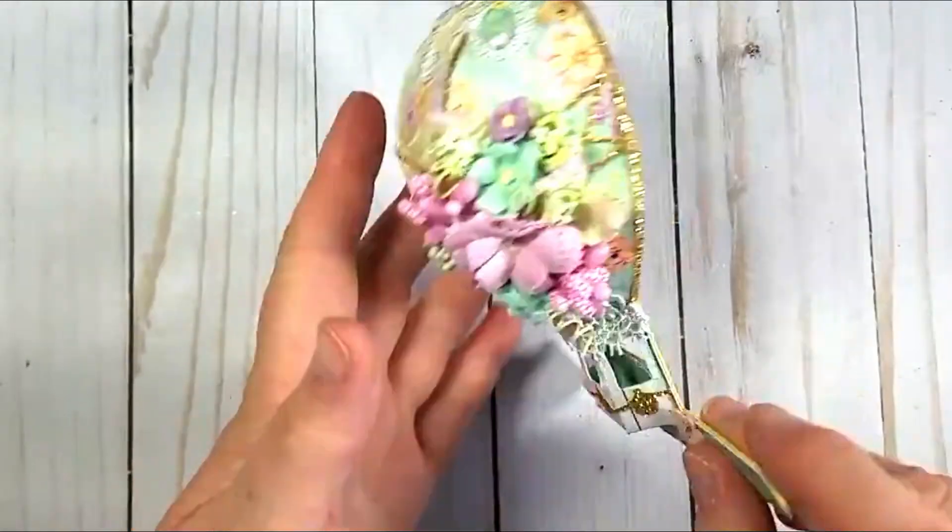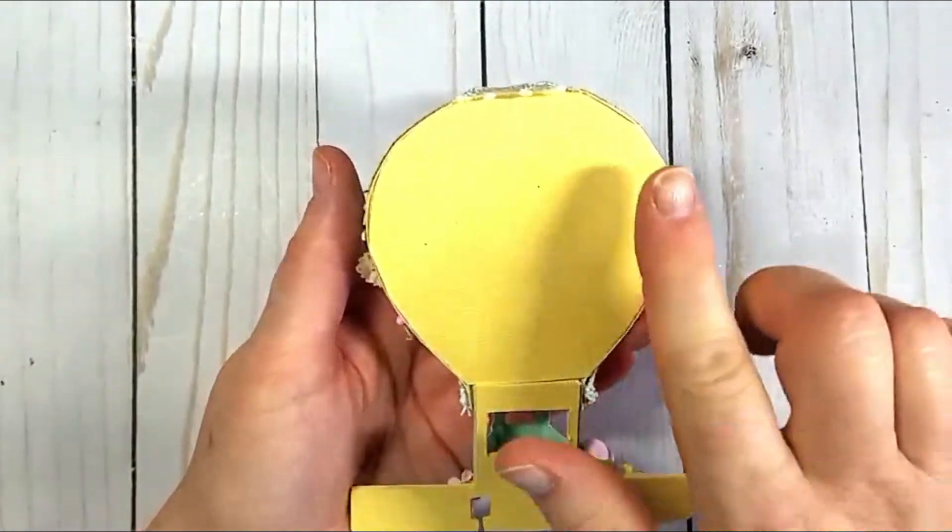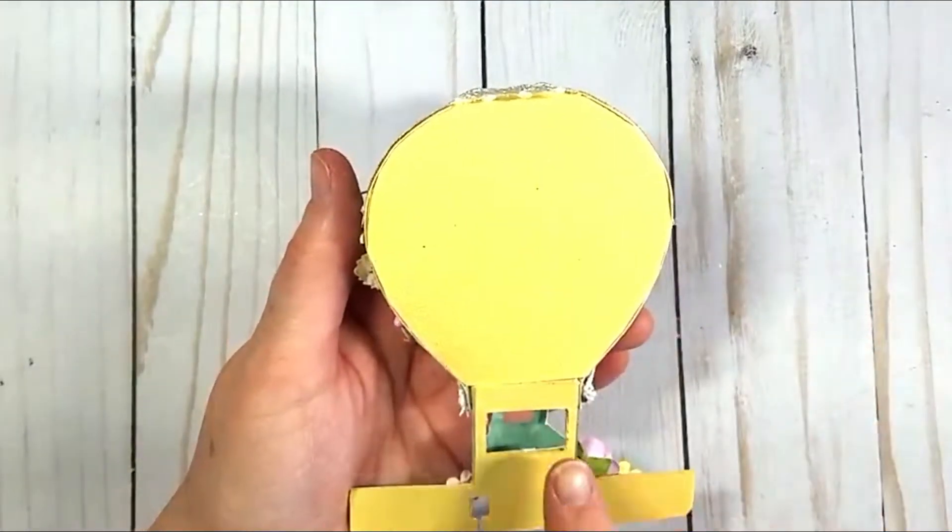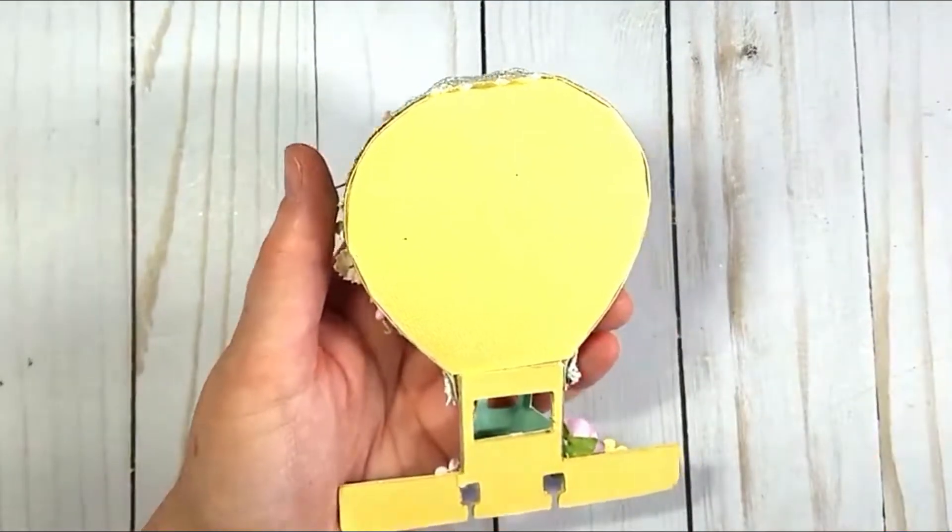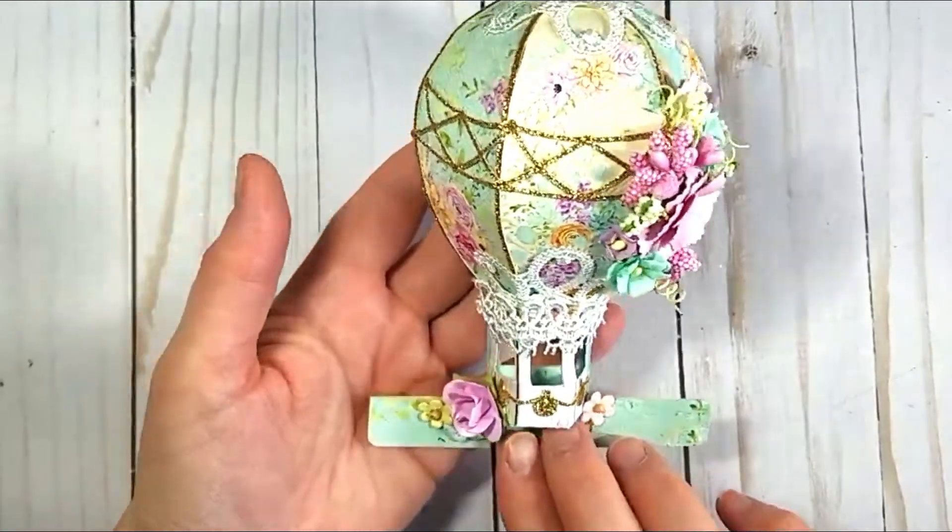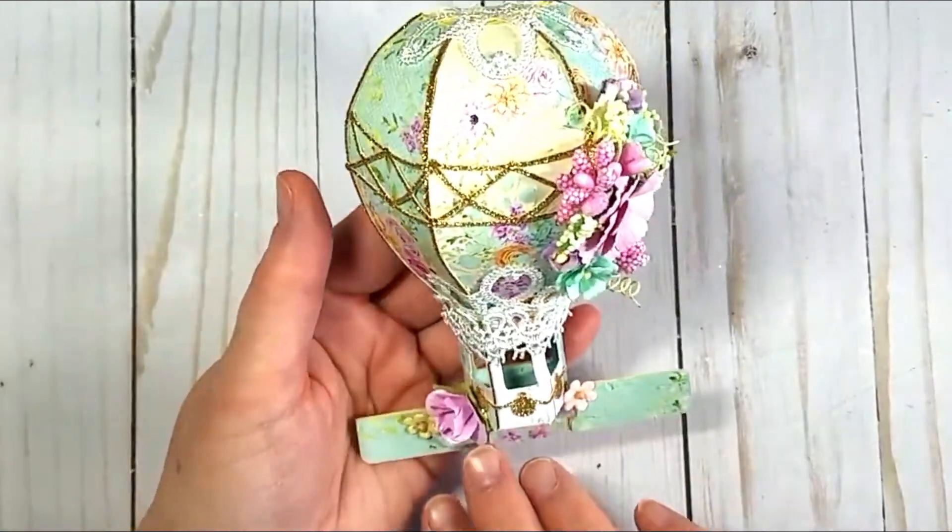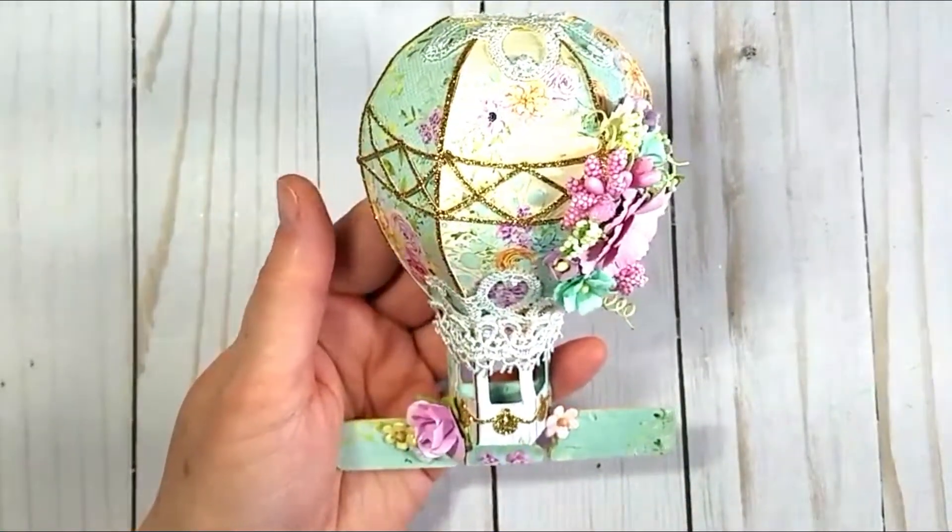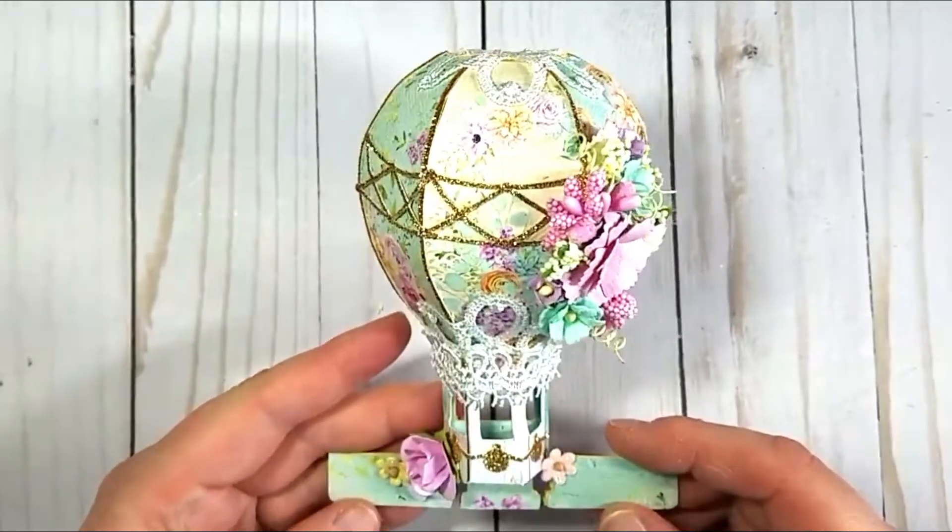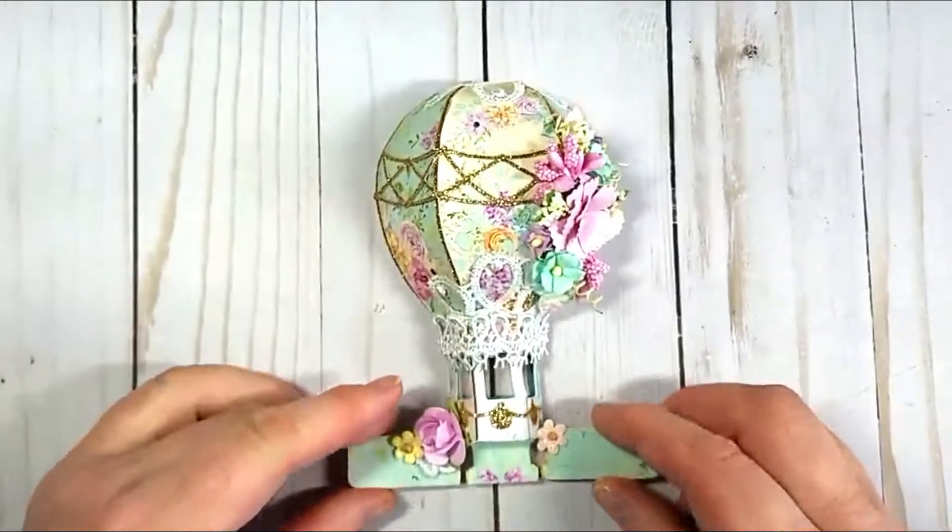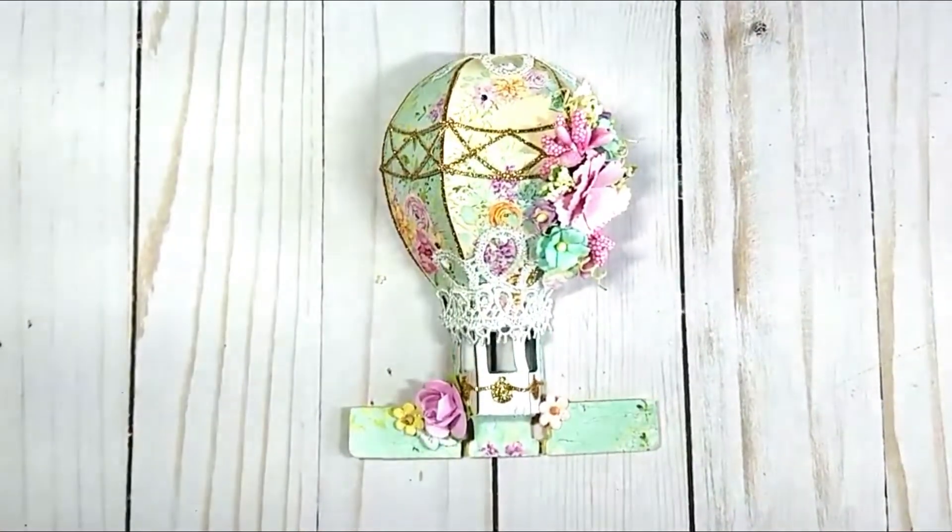And then that's what the back looks like. I'm probably going to put another piece over that just to make it look a little bit neater. But I was really happy with how it came out. And I hope that you will try to make one as well and make sure to let me know. And stay tuned for the tutorial.